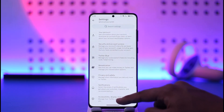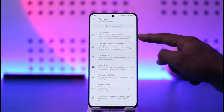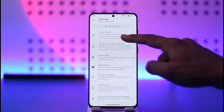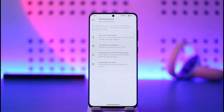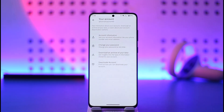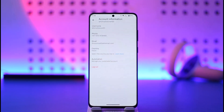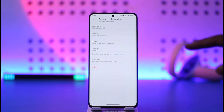From here, at the very top, you'll find Your Account. Make sure to tap on the Your Account option. As you tap on Your Account, you'll find Account Information. Tap on Account Information.